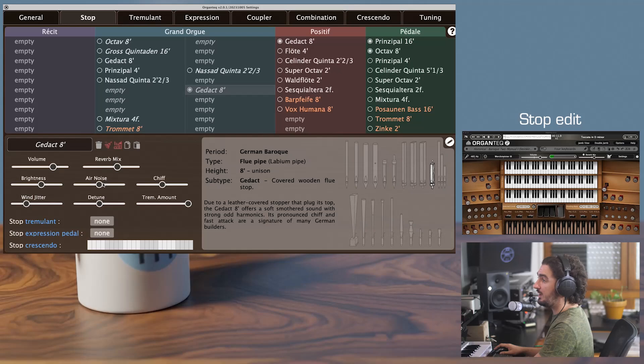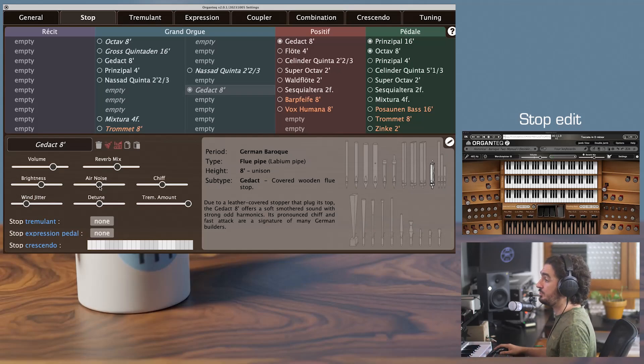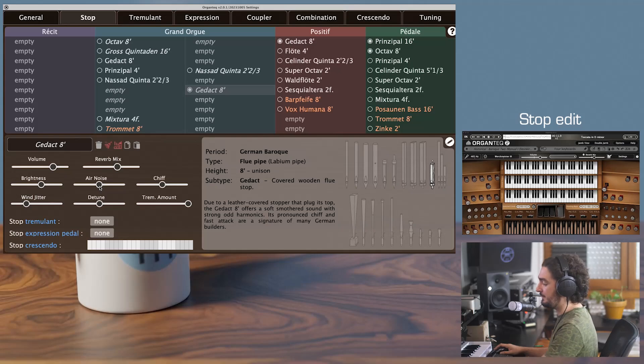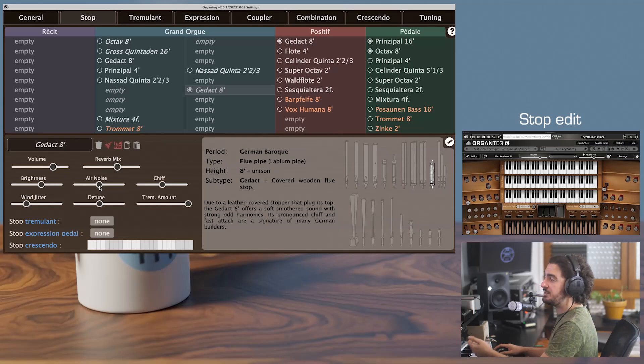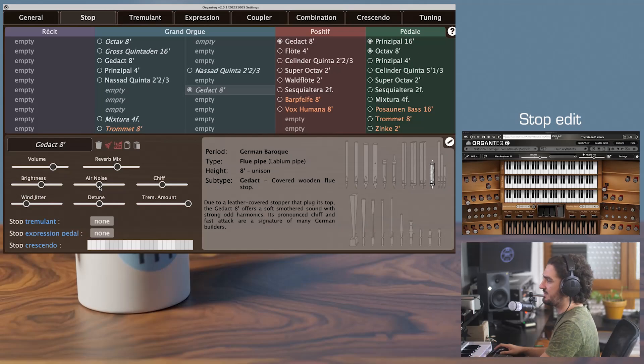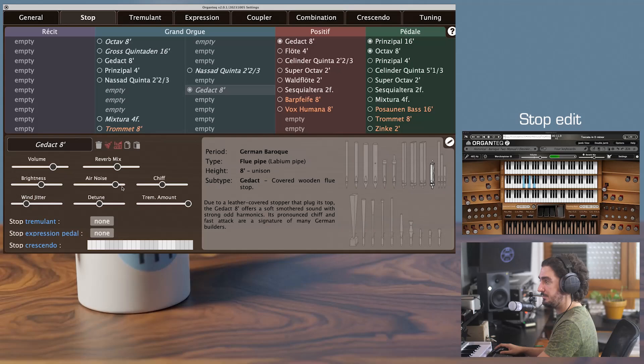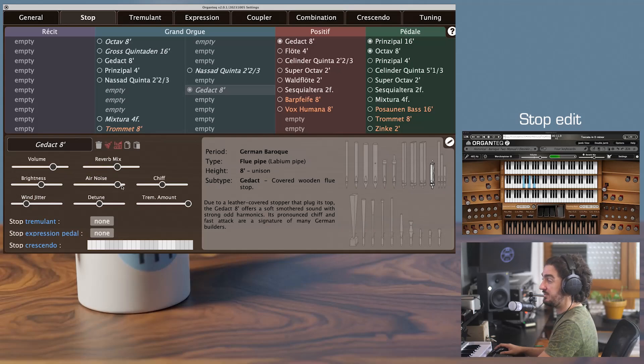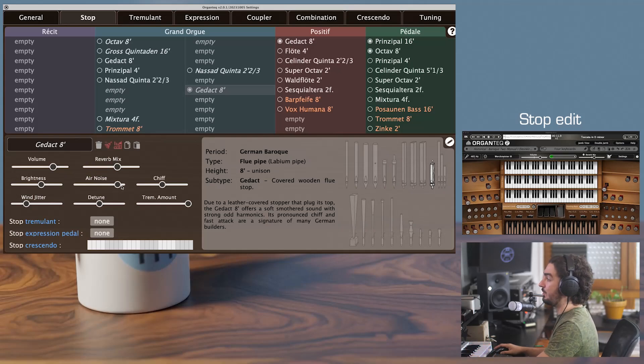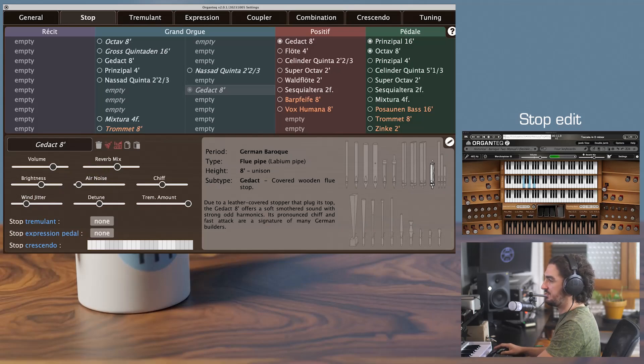Then you'll have the air noise, which is somehow related to the amount of turbulence in the system, and how it is filtered by the pipe. It is actually a nice tool to give a sensation of closeness to the organ chest, that is where the pipes are enclosed, or at the contrary, if you want to listen from quite far away.